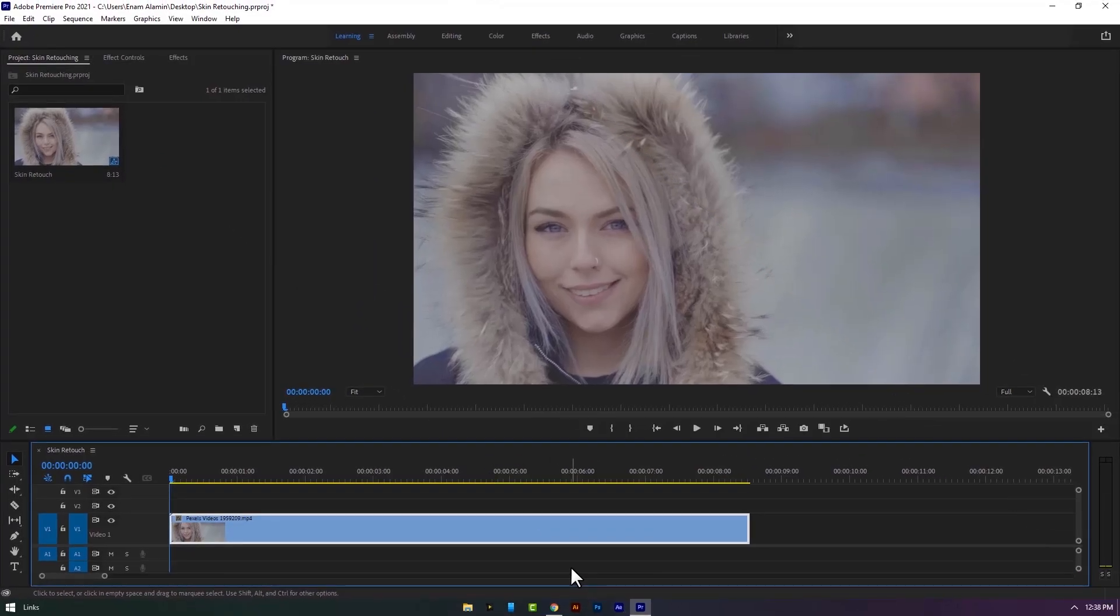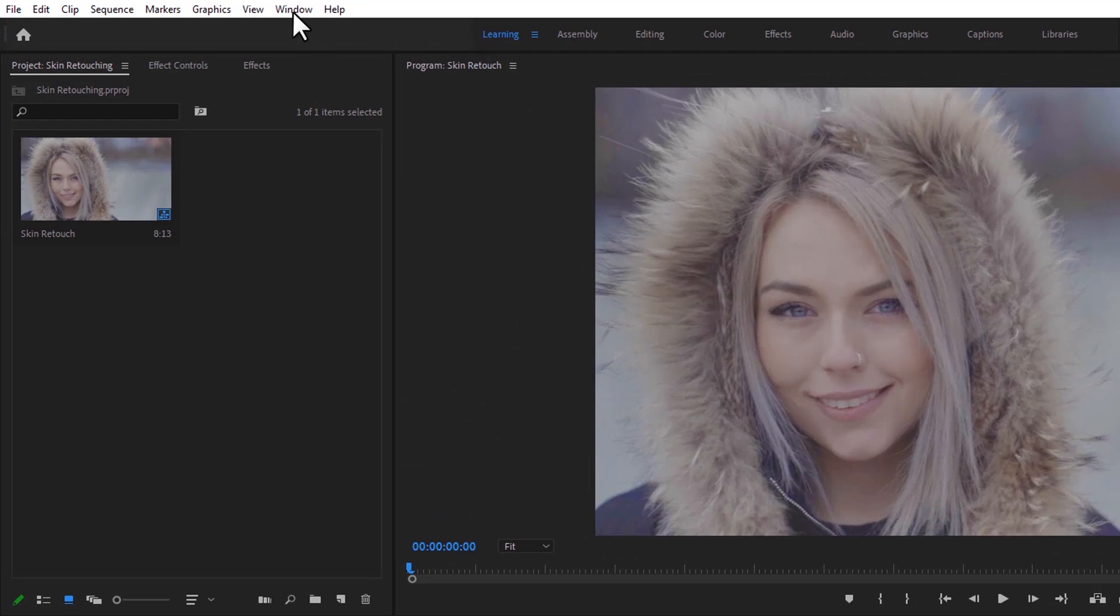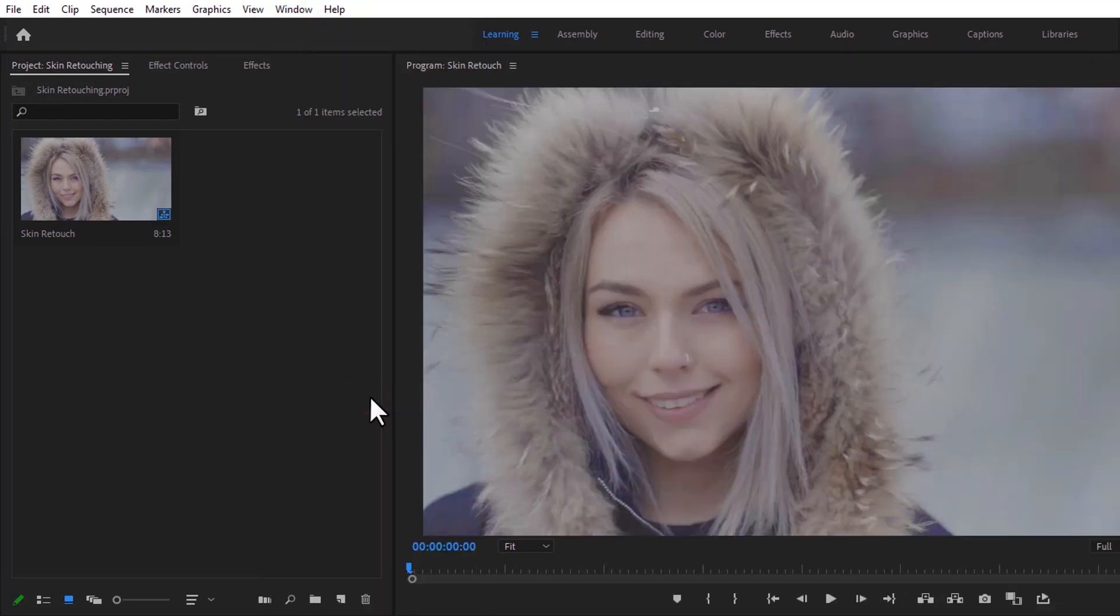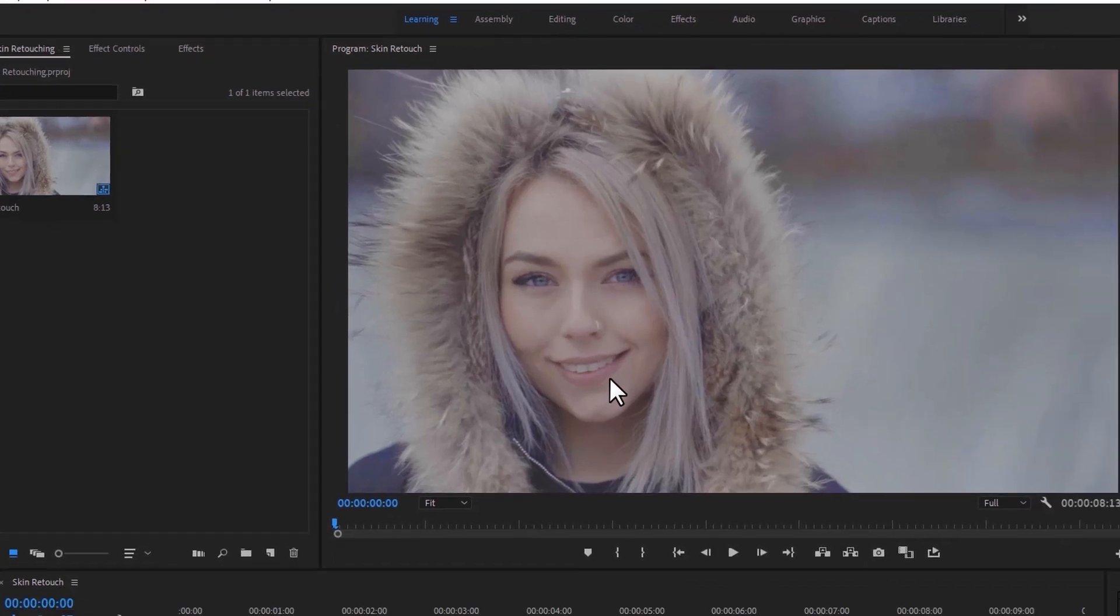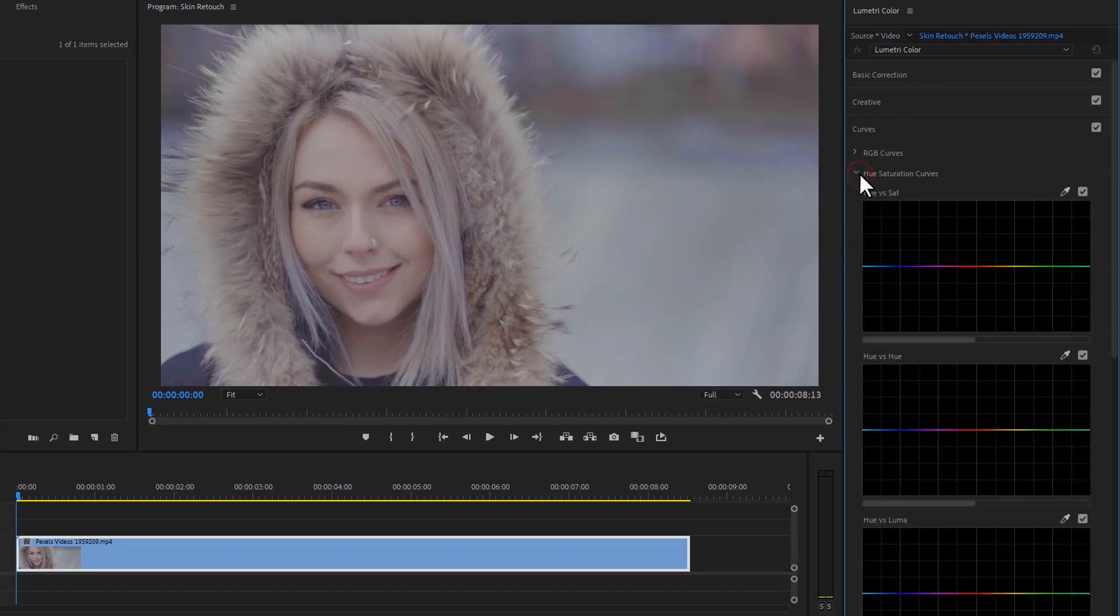We are in Adobe Premiere Pro. First, open the Lumetri Color tab. Now we are going to increase the lipstick color. Under the Lumetri tab, click on Curves, then open Hue Saturation Curves.